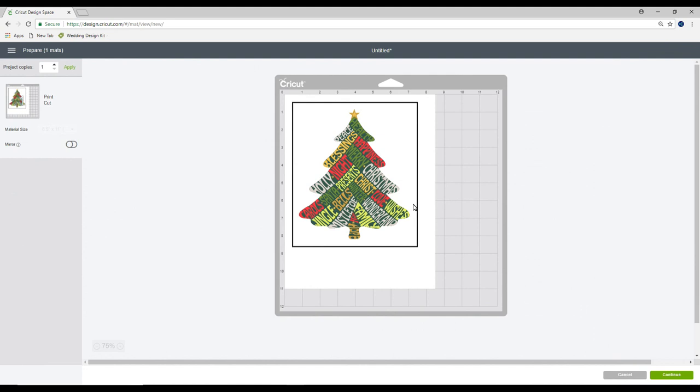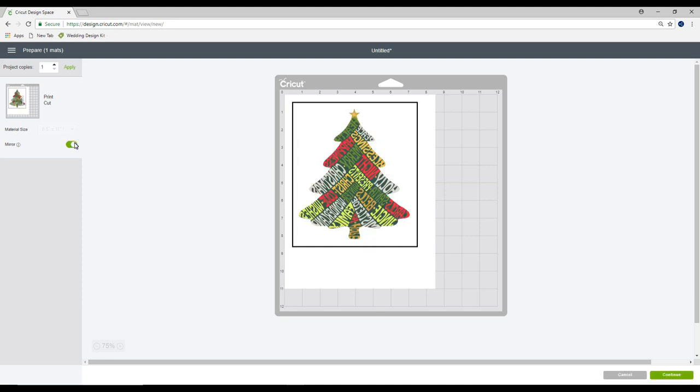Now, I am using printable iron-on light today. With printable iron-on light, the general rule of thumb is that you are going to mirror it. But as always, I recommend reading the instructions.